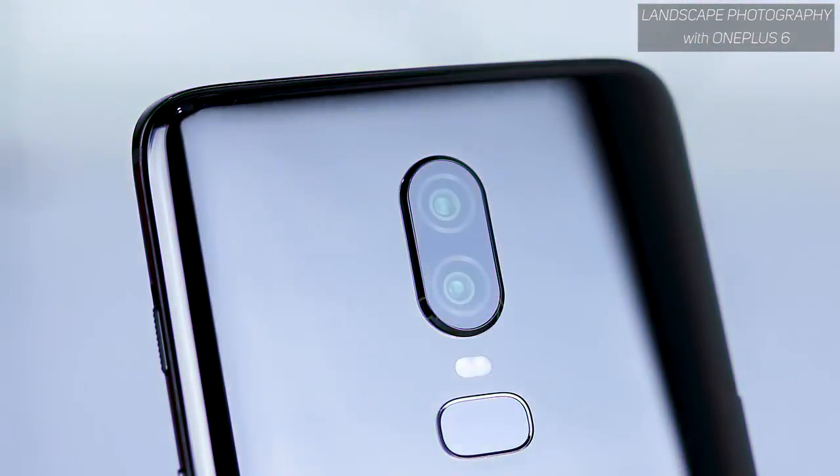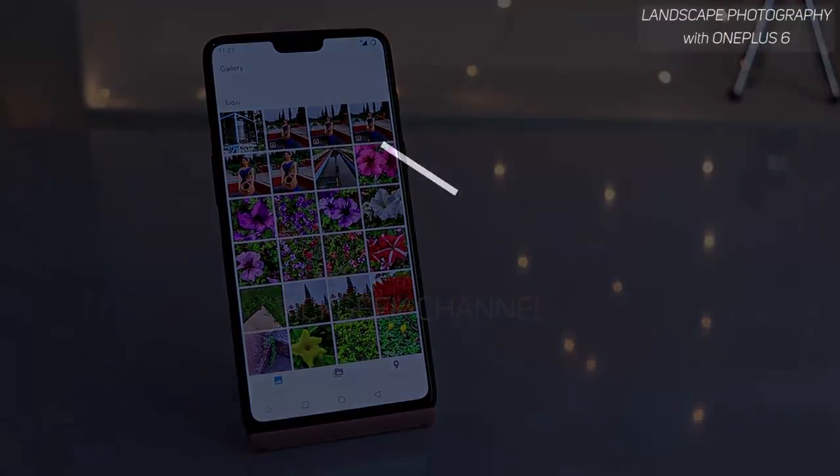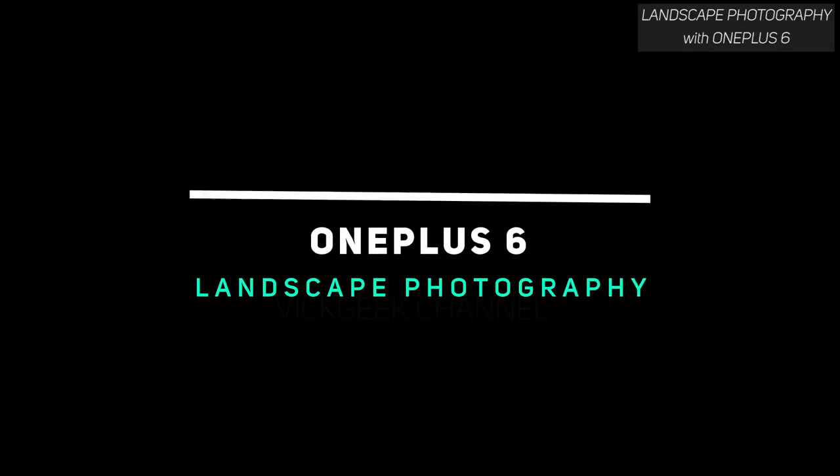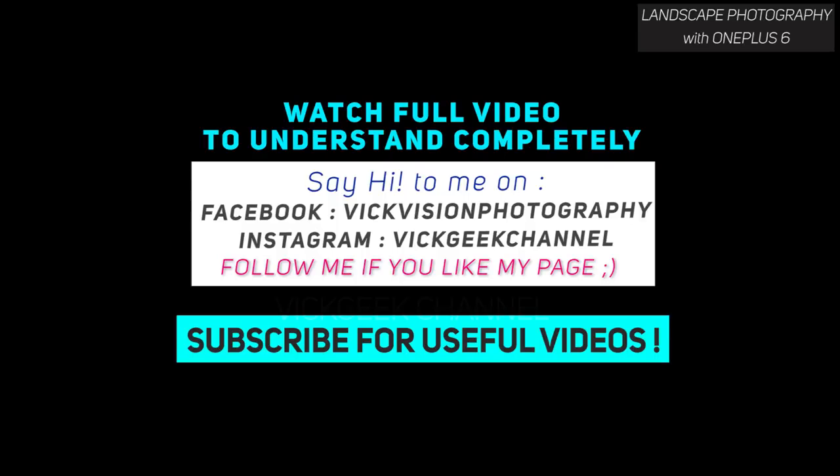Hello everyone, welcome to the Geek Channel. In this video I'll show you how you can take great images with your OnePlus 6. As you know, the OnePlus 6 has got some really good features that you can utilize to the fullest to get some really good looking images. In this video I'll share my pro tips on how I capture landscape images and what settings you should be changing.